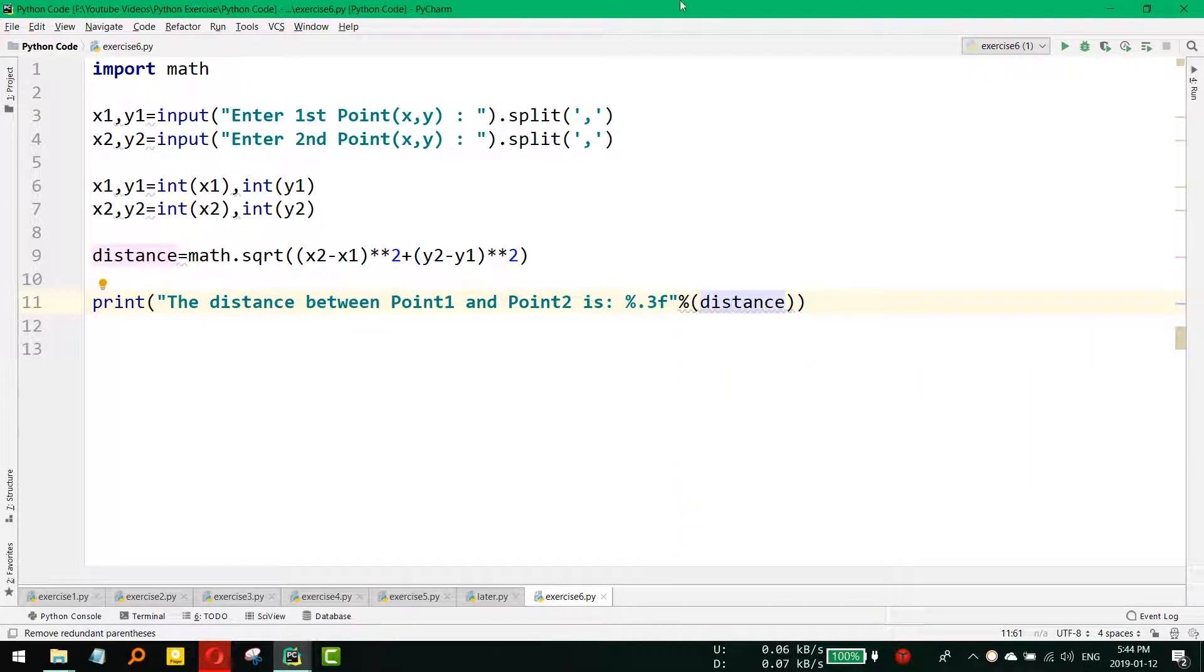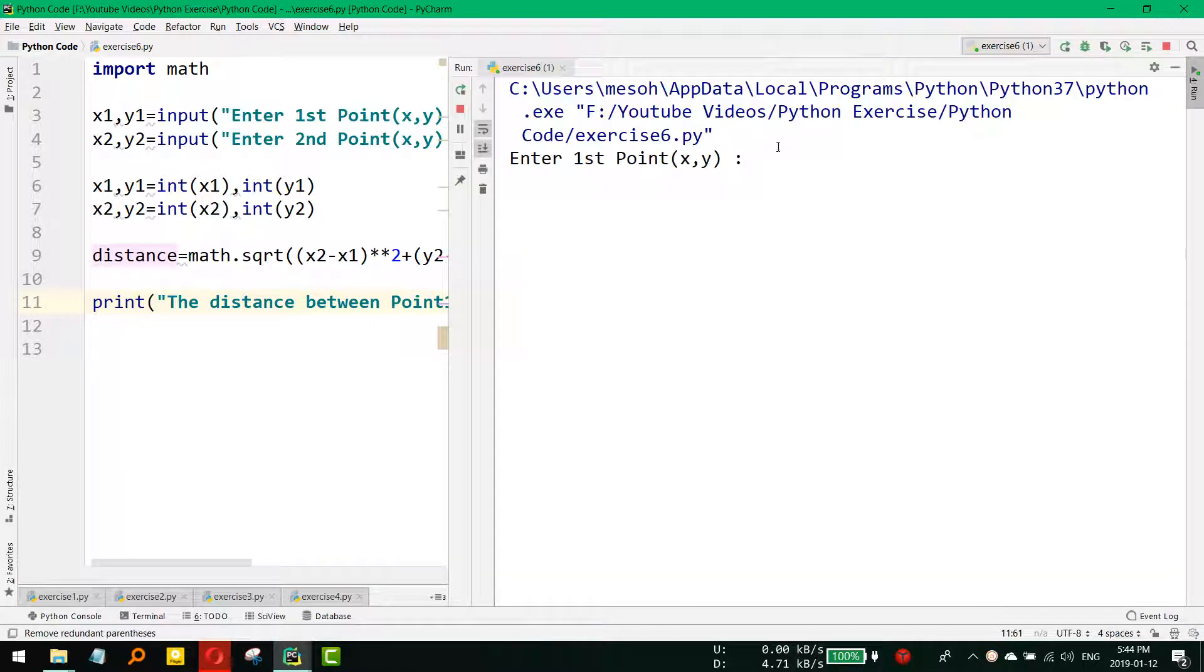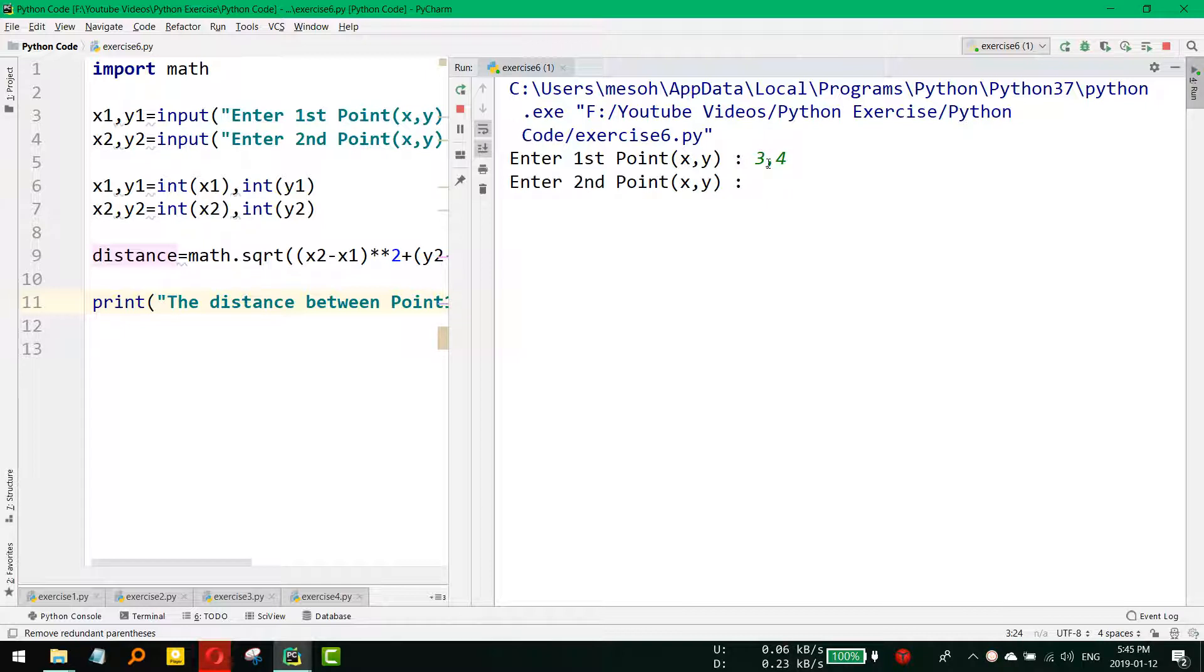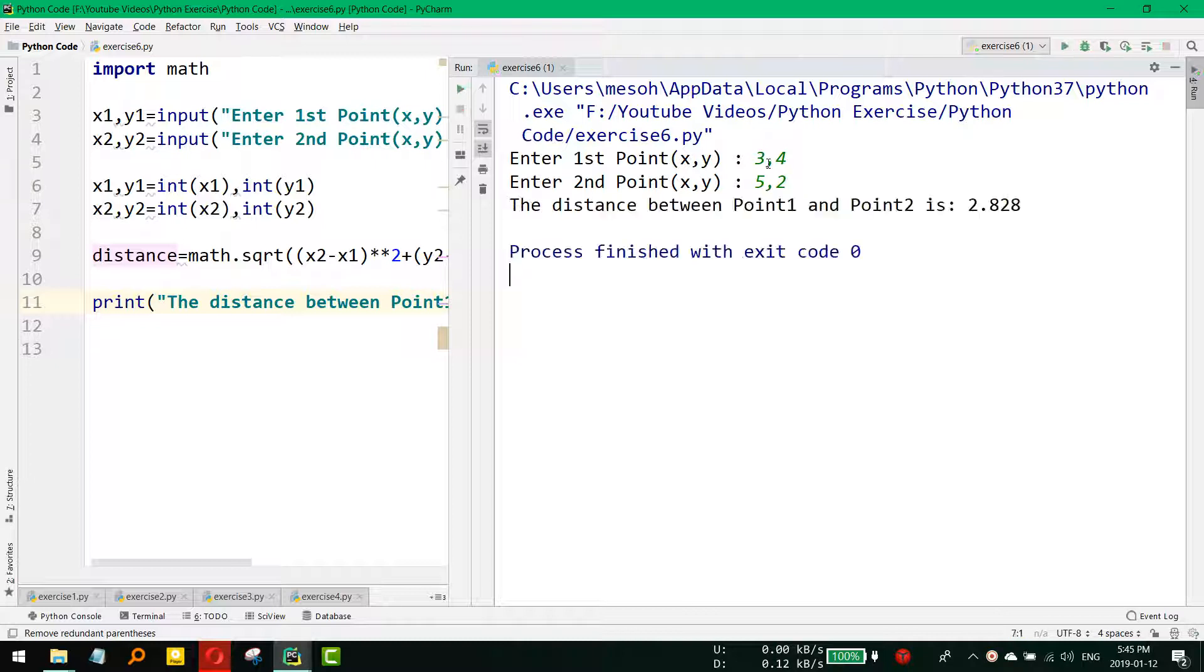And if I now run it and give it values like 3 comma 4 and then 5 comma 2, something like that.